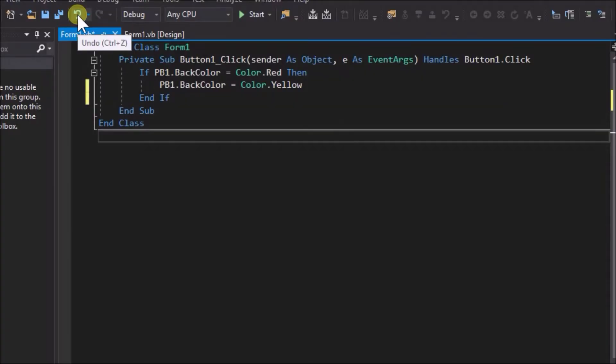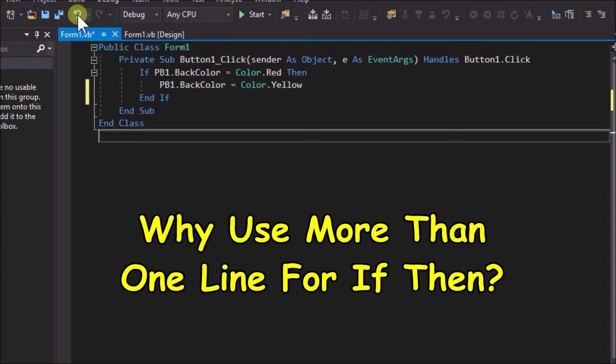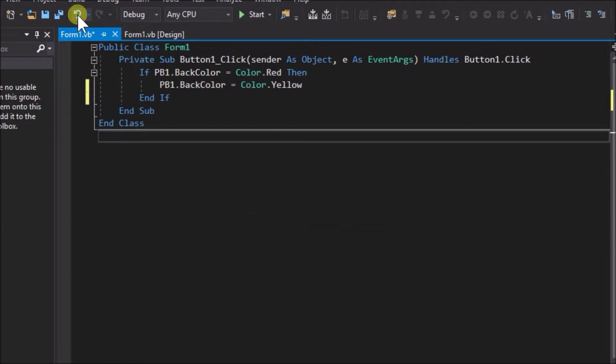But why would we use more than one line for the if, then statement? The usual reason for doing that is that we will have more than one action to execute when the if condition is true.